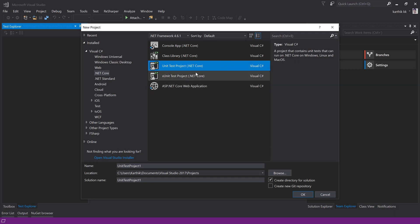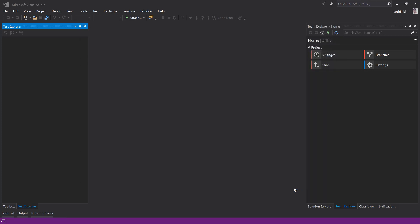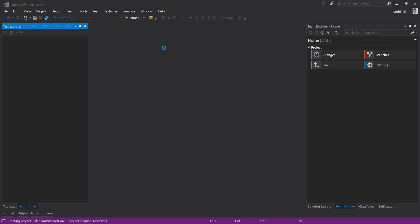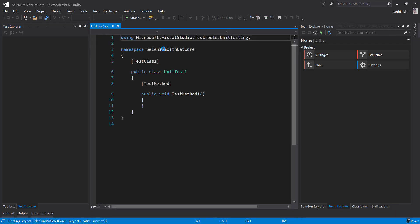I'm going to select this UnitTest project and name it 'SeleniumWithNetcore' and hit OK. This is the latest updated version of Visual Studio 2017 which has support for .NET Core 2.0 on board. Please install or update your Visual Studio to get .NET Core 2.0 support out of the box, otherwise you need to install .NET Core 2.0 yourself, which is going to be a pain.